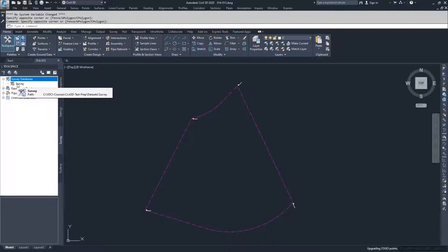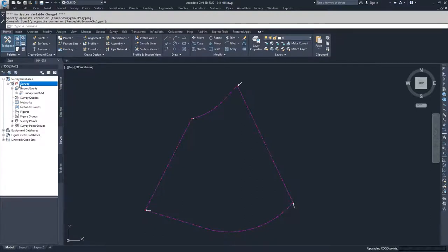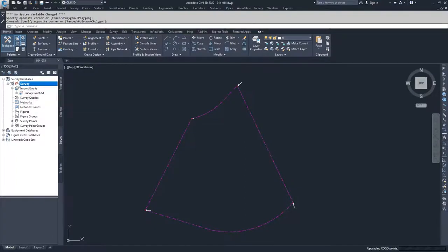But if you do that in Civil 3D and double-click on the survey database, you're going to see this little icon, which is a stop symbol over a pencil. This basically means that this item can't be edited.